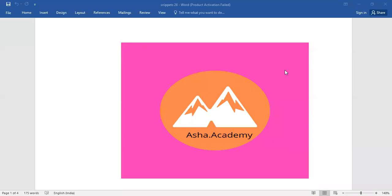Hello everyone, welcome back to Asha.academy. Today let me walk you through snippets.